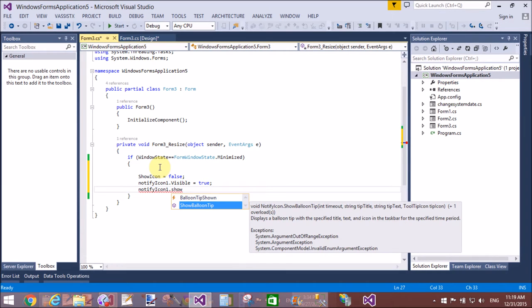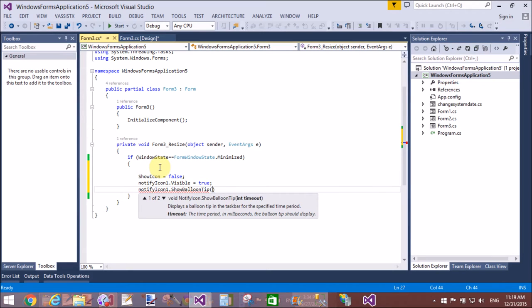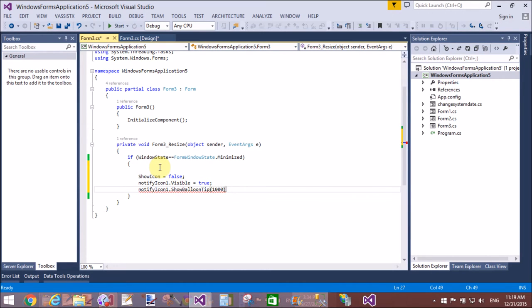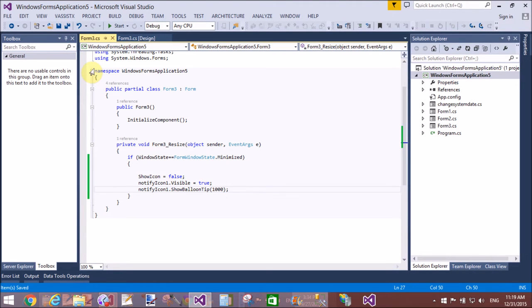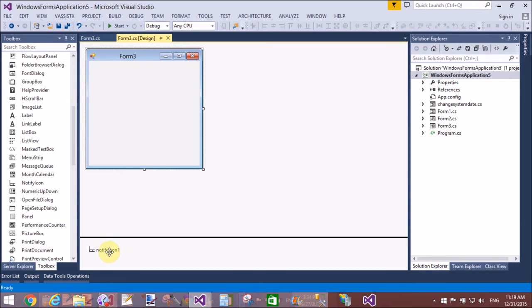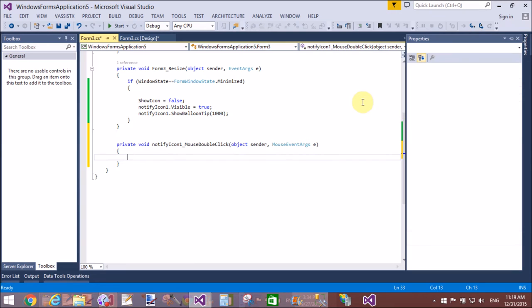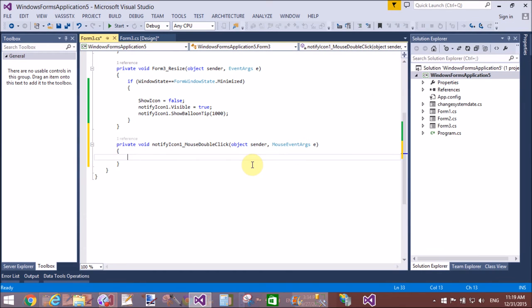ShowBalloonTip for 1000 milliseconds. That is one second. Your tooltip will appear for one second when the window state is minimized by default. Now when we double-click on the notify icon...